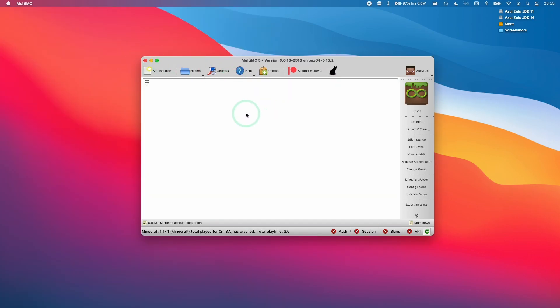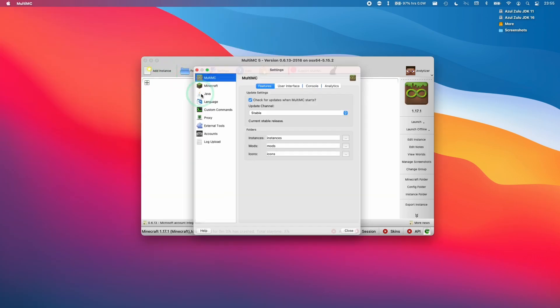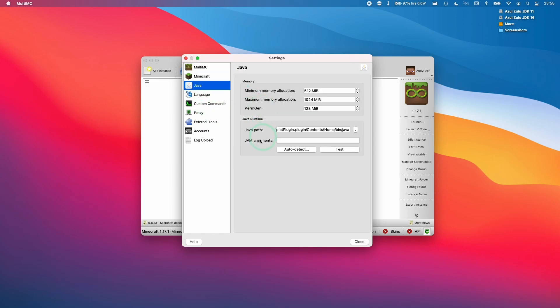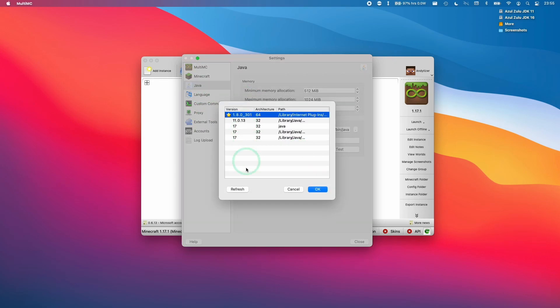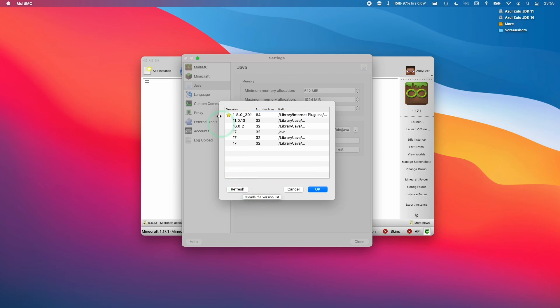So once we have MultiMC open, what we're going to do is go to settings. Then we're going to go to Java, and then we can click auto detect here. Then we're going to select our version 16.0.2, which we just downloaded, and click OK.